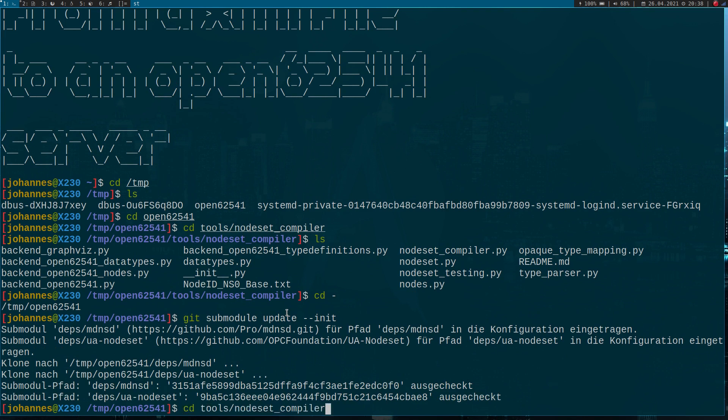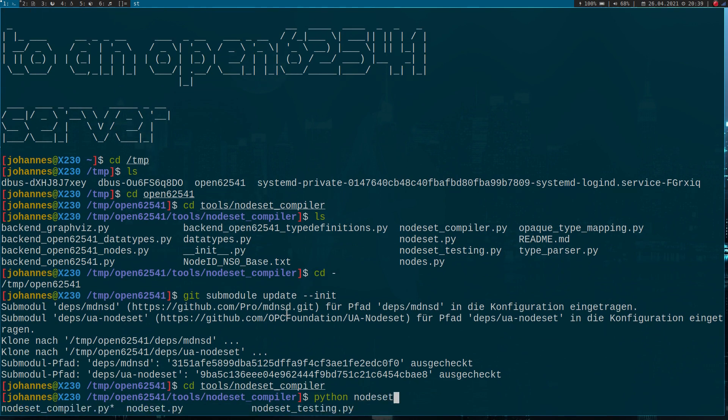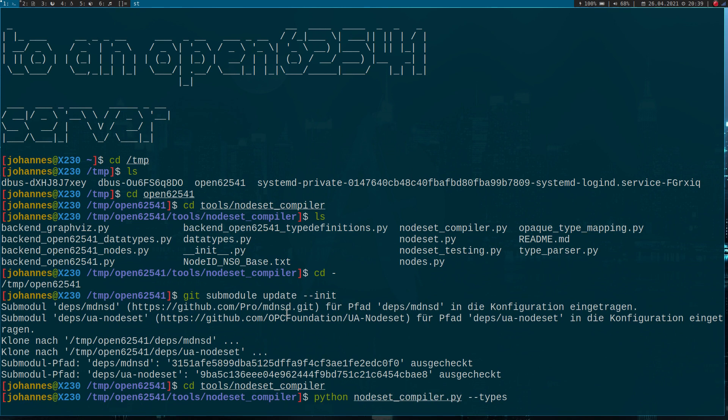I will cd back into the node set compiler's folder. Now I want to execute the nodeset_compiler.py and I have to give it some arguments. The first argument is called types array. This argument specifies which data types I want to use. As I want to use the default OPC UA data types, I will set this to UATypes.